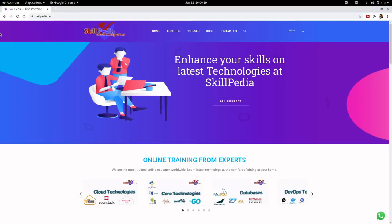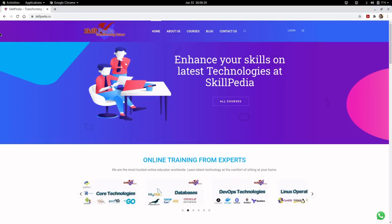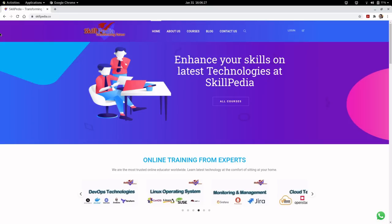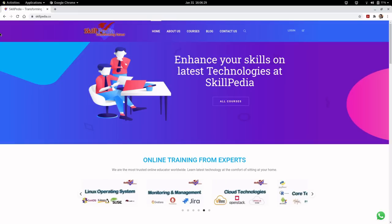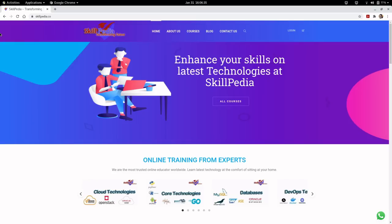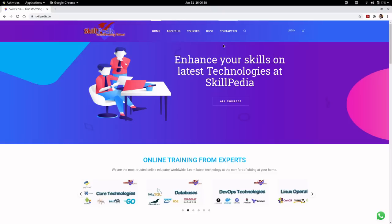Hi friends, welcome to the next session on RHCSA on RHEL 8, brought to you by skillpedia.co.